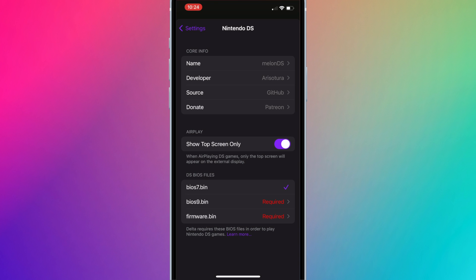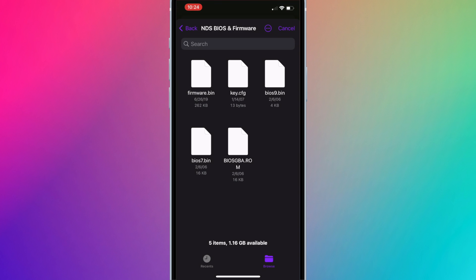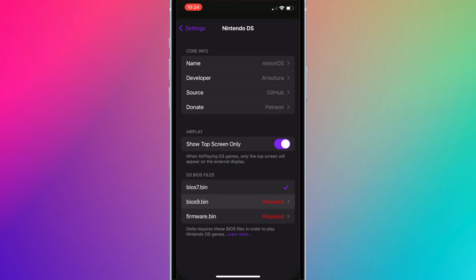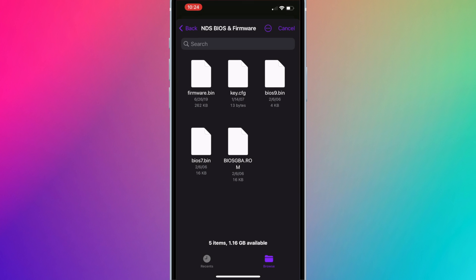We'll repeat the same with bios9.bin. Select bios9.bin, and finally we'll do the same with firmware.bin.